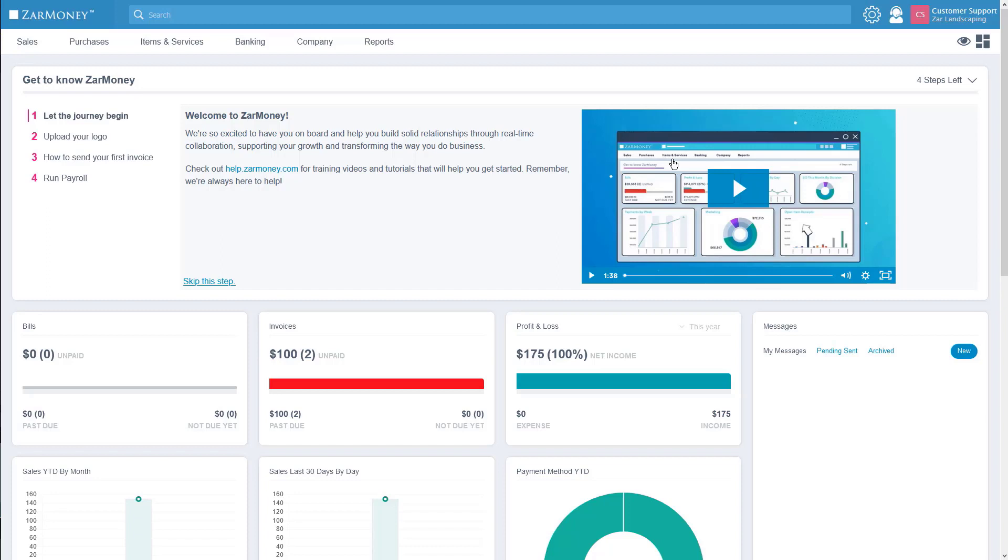Here on the home page, you'll notice two big sections. The top section is the Getting to Know ZarMoney intro section and the bottom section with all the informative widgets.